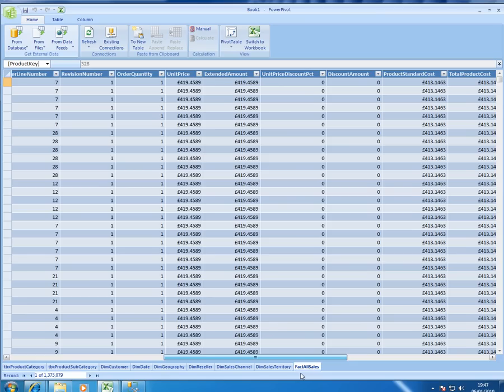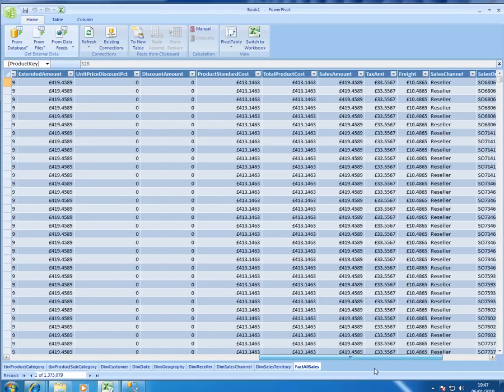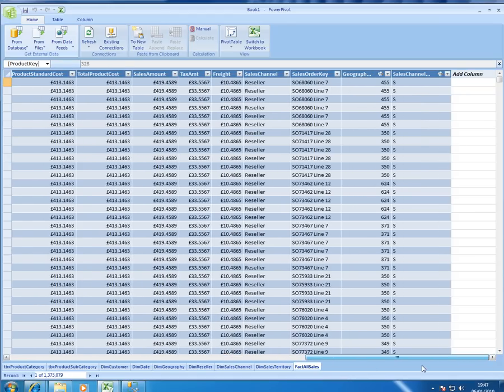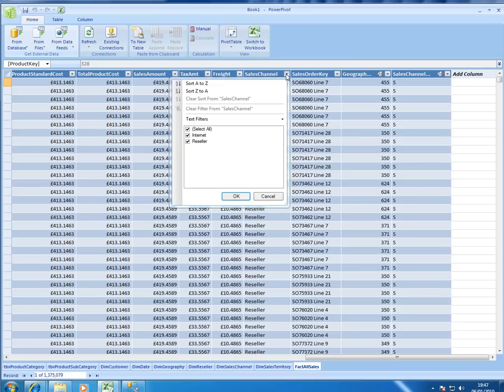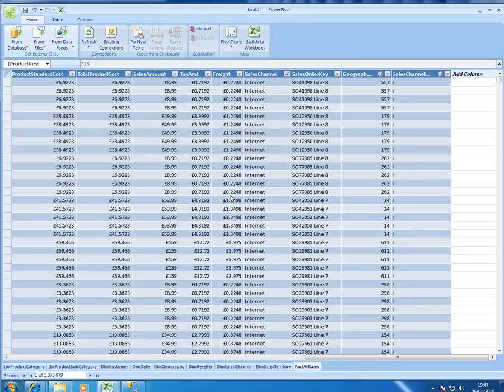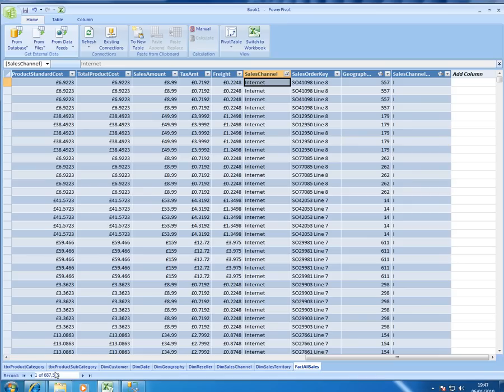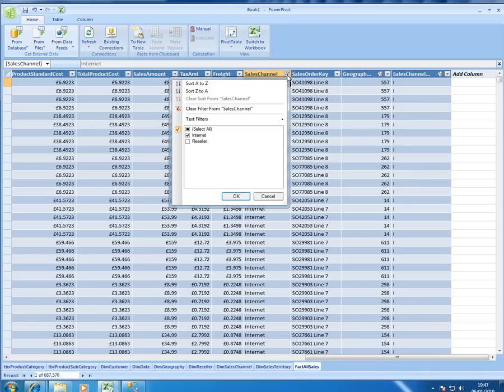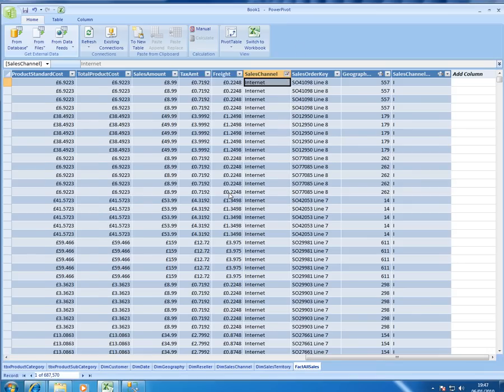We have the same kind of functionality that we do in any normal spreadsheet. So I could for example just choose to select internet sales and very quickly I'll get back the answer. You can see there are just 687,000 of them here. So very easy to use. Familiar interface, that's just what we want for our users.